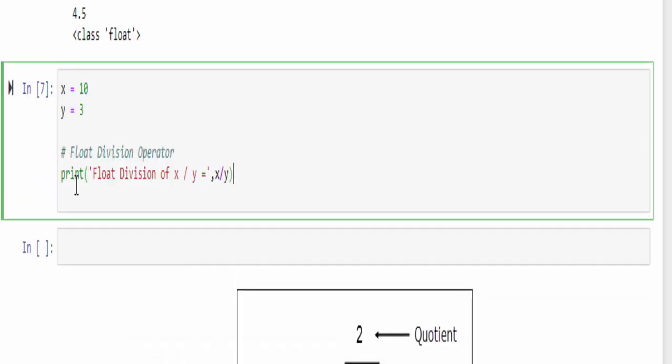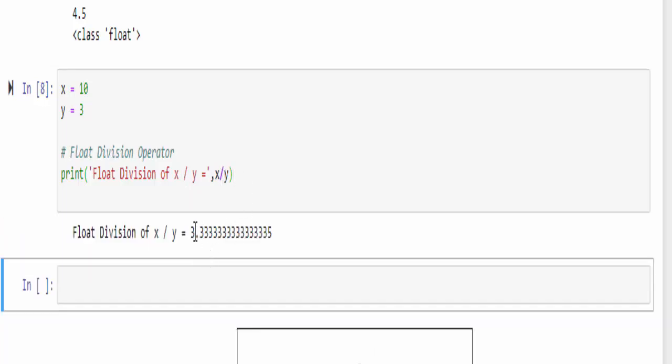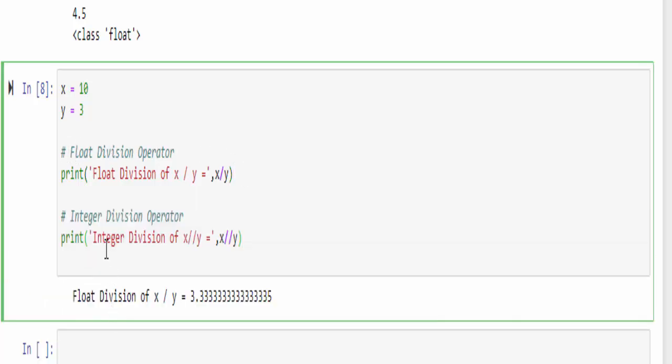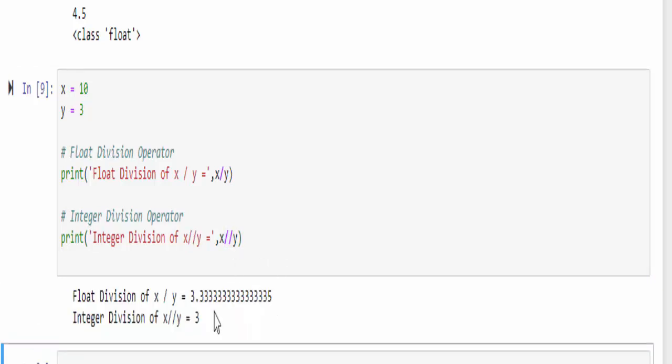The next one is float division. From the name itself you can guess its usage. When you divide using a single forward slash, the output will be with a decimal point which we say as float division.